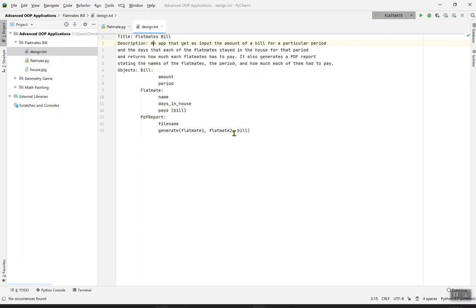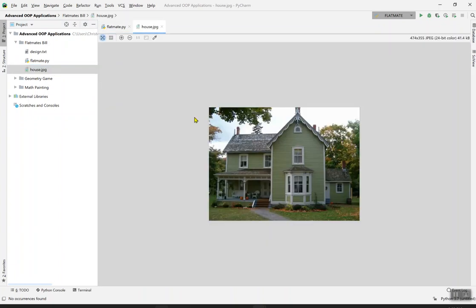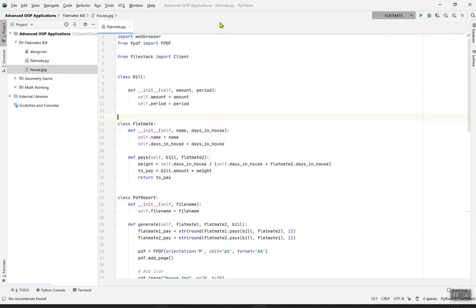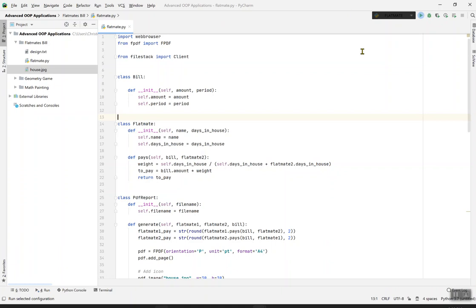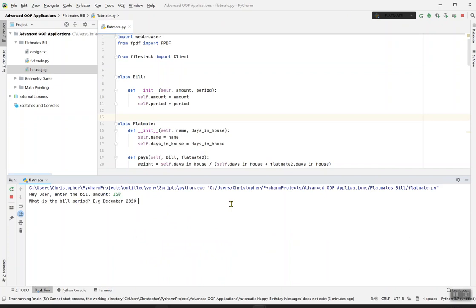Before that, let me show you the picture I chose. Isn't this lovely? Now time to run it and how to post in the PDF. Hey user, enter the bill amount. Let me say 120. Then enter the bill period. I'll say January 2023.